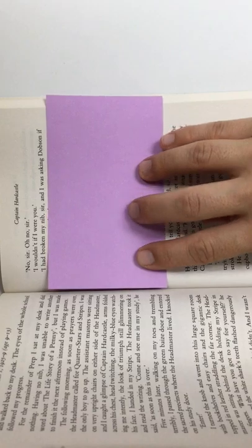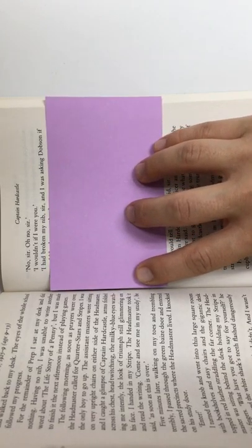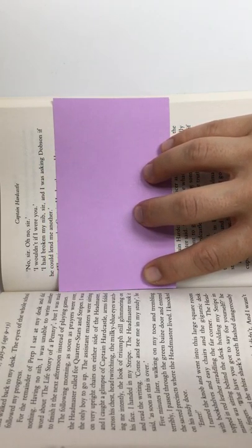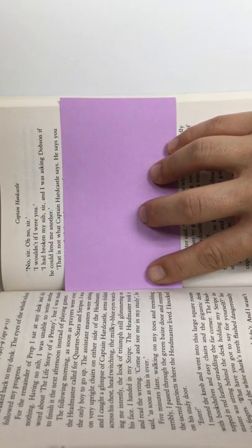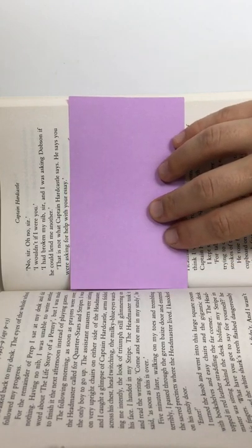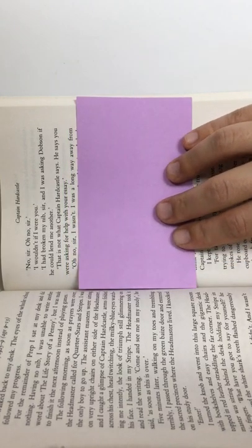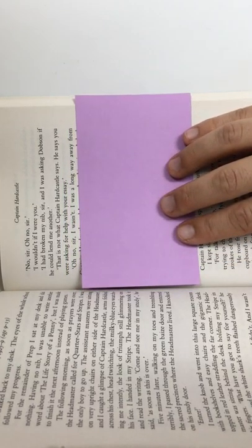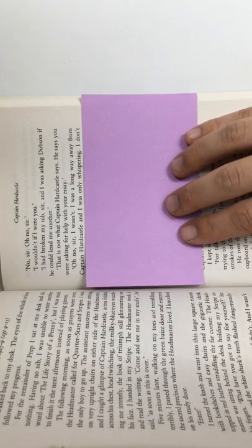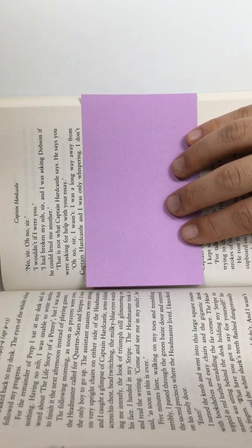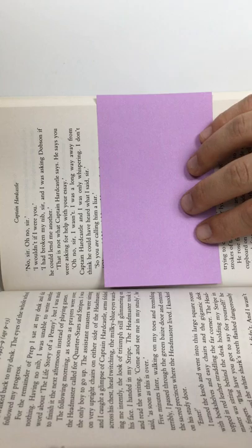I wouldn't if I were you. I had broken my nib, sir, and I was asking Dobson if he could lend me another. That is not what Captain Hardcastle says. He says you were asking for help with your essay. Oh, no, sir, I wasn't. I was a long way away from Captain Hardcastle, and I was only whispering. I don't think he could have heard what I said, sir. So, are you calling him a liar? Oh, no, sir, no, sir. I would never do that.